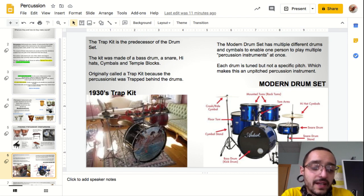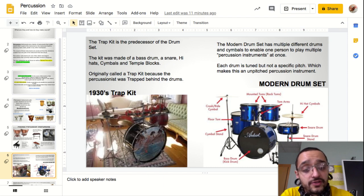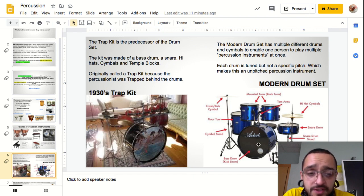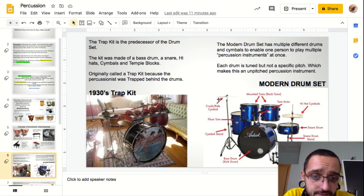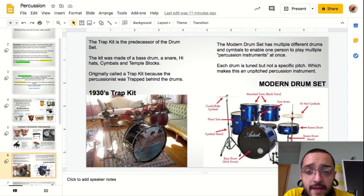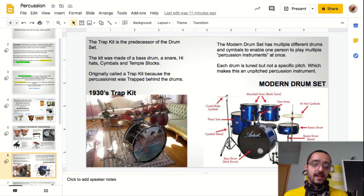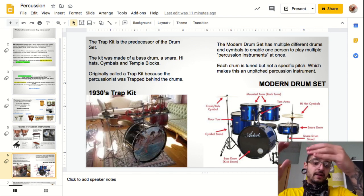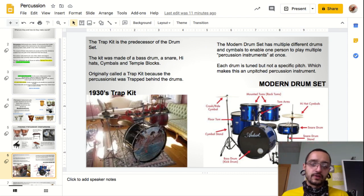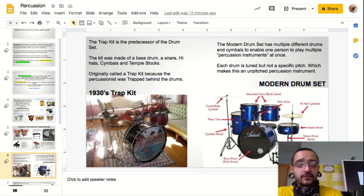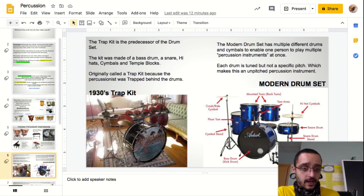We call the modern drum set the trap kit as a loving nod to the trap kit from the 30s. You'll see similarities and some differences. We still have the bass drum, cymbals, hi-hat, and snare drum, but instead of temple blocks we now have toms. We have some toms on the top and one on the floor, going from high to low. Whenever you hear a drummer do a fill, they're going across the toms from a higher pitch to a lower pitch. Still not a pitched percussion instrument because it does not have a defined note.